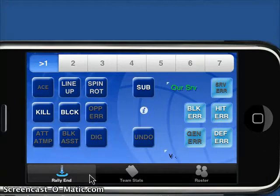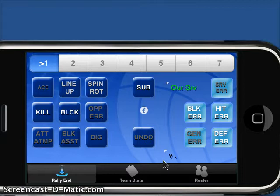This is just a quick screencast for the new iPhone application iVolleyStats. This is a quick handheld way to keep complete statistical information for your volleyball game.